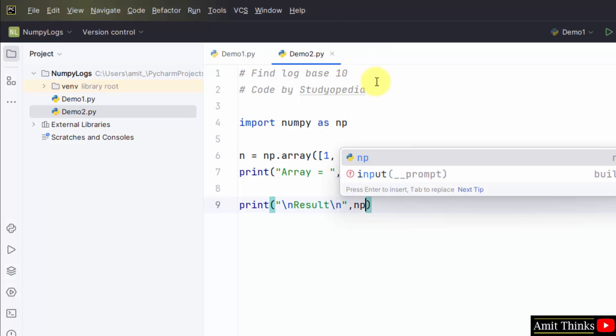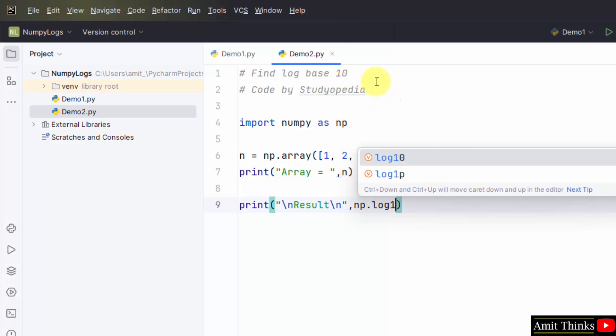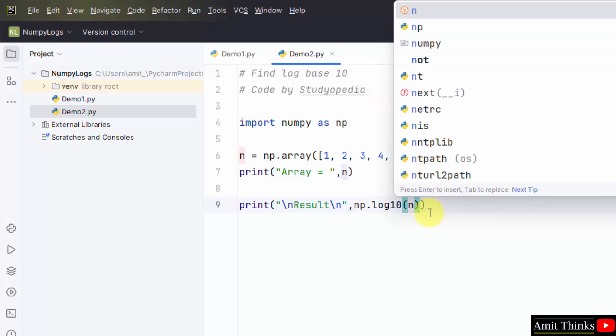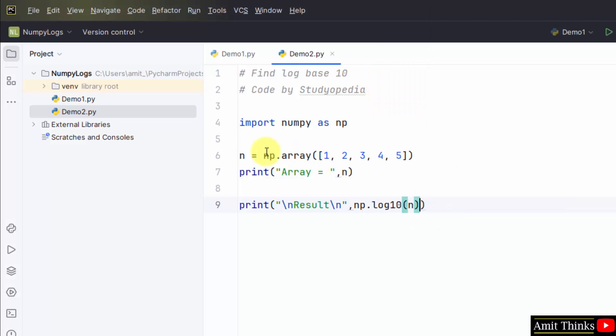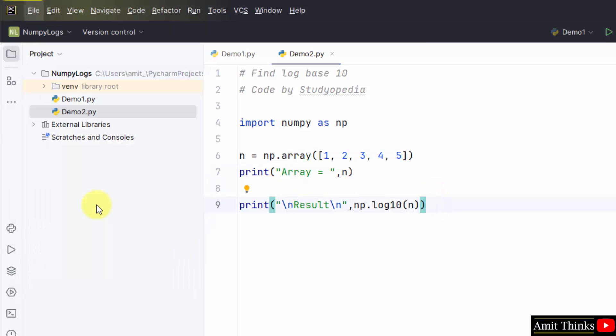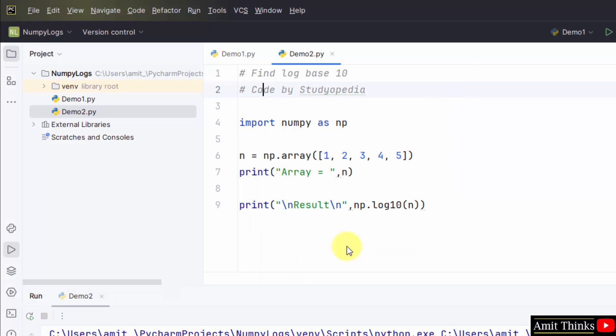Now, let us find log 10: numpy.log10(n). n is the array, and for all these values we will be able to find log base 10. That's it. Go to file, save all, right click and run demo2. Here is the output.